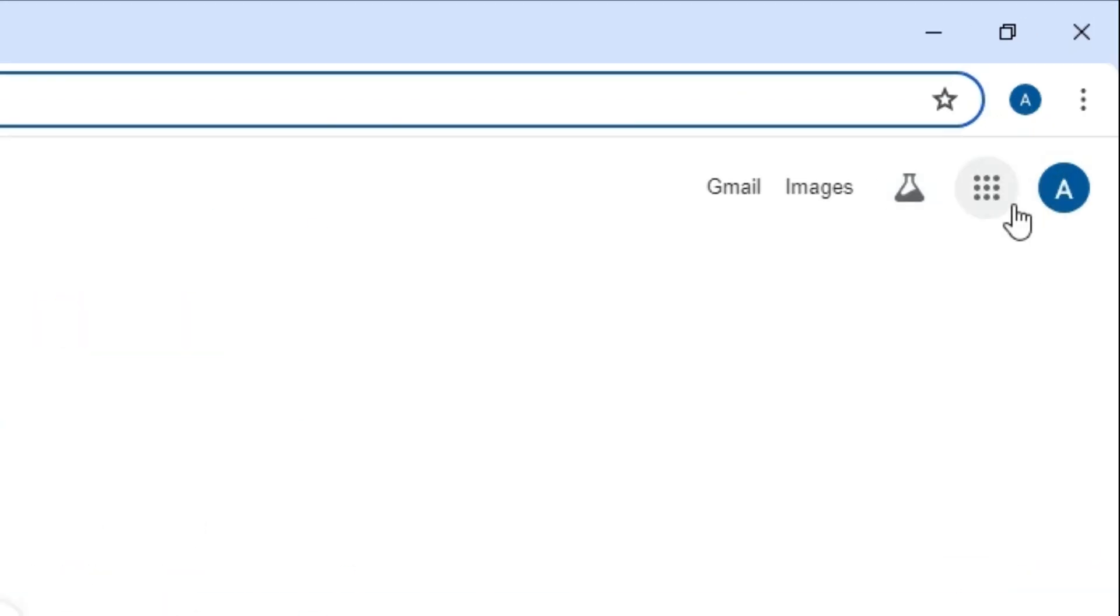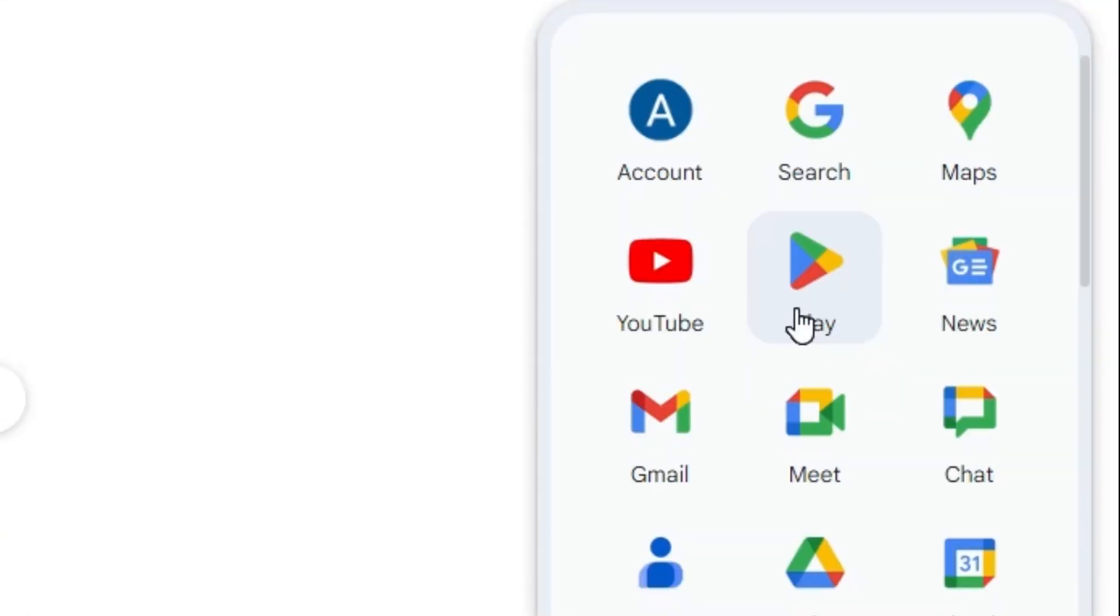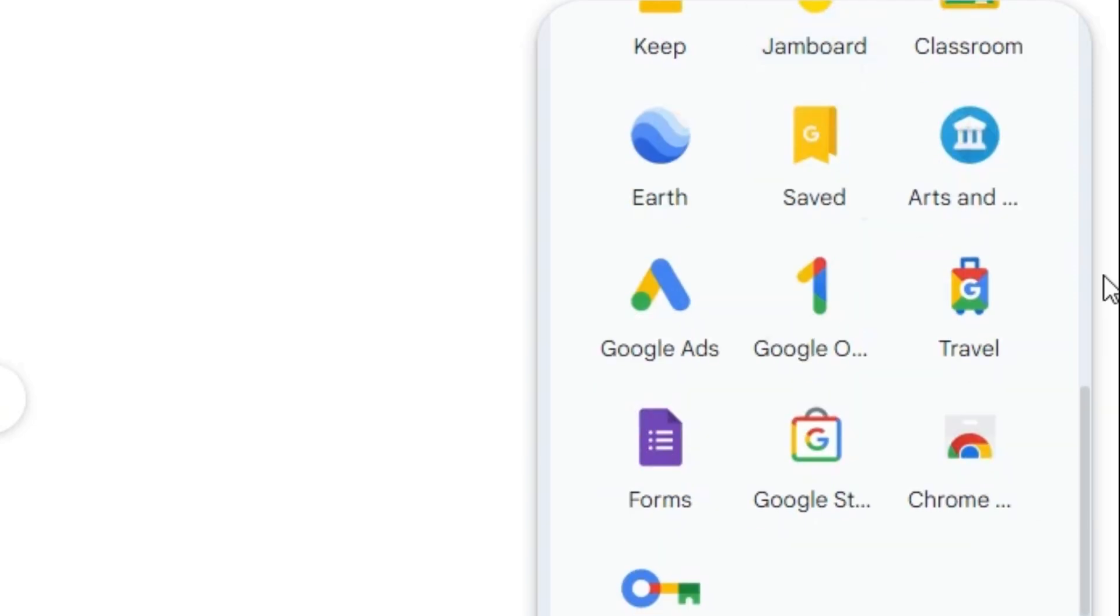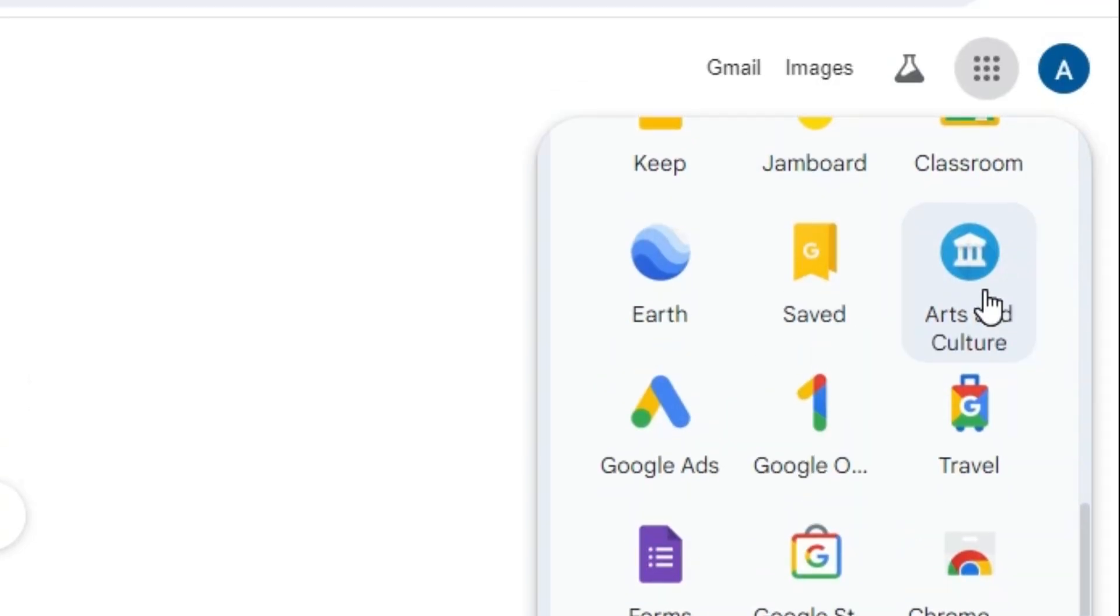In the new tab, find Google Apps and click on it. Scroll down and find Arts & Culture. Click on Arts & Culture.